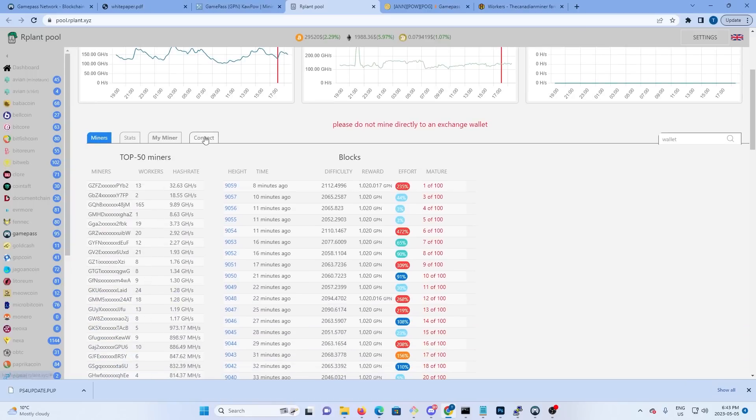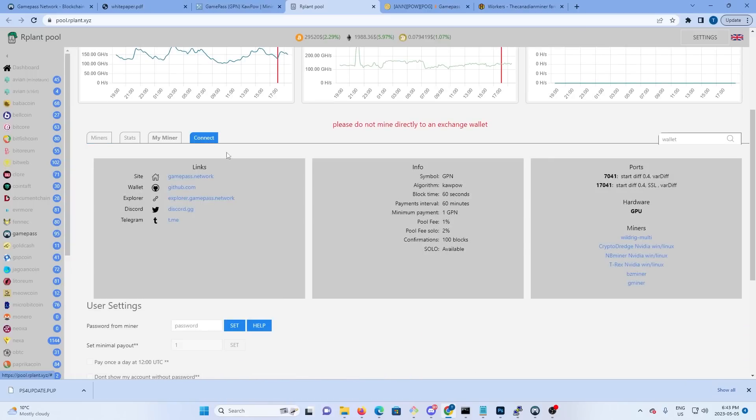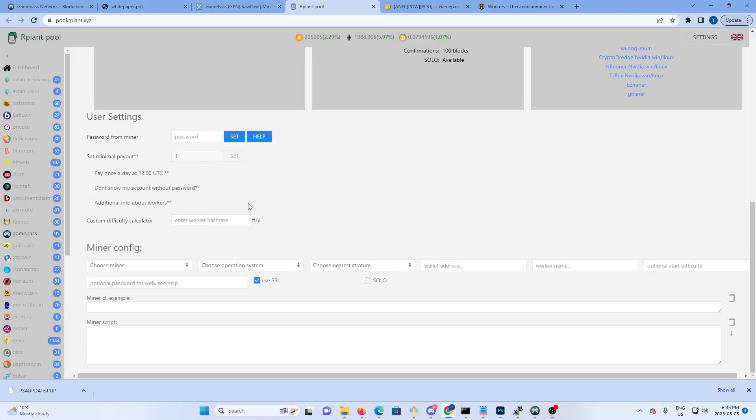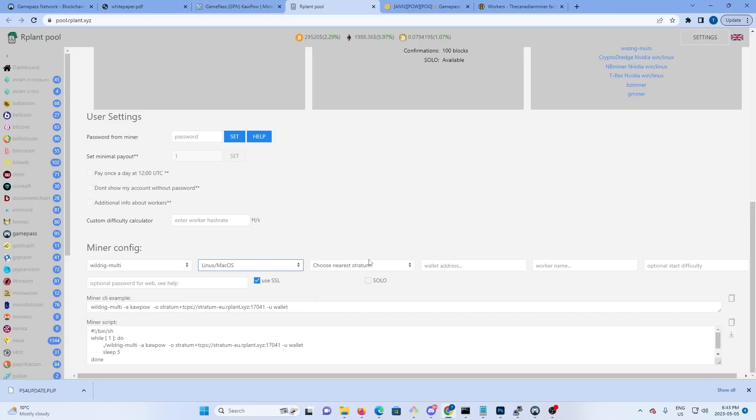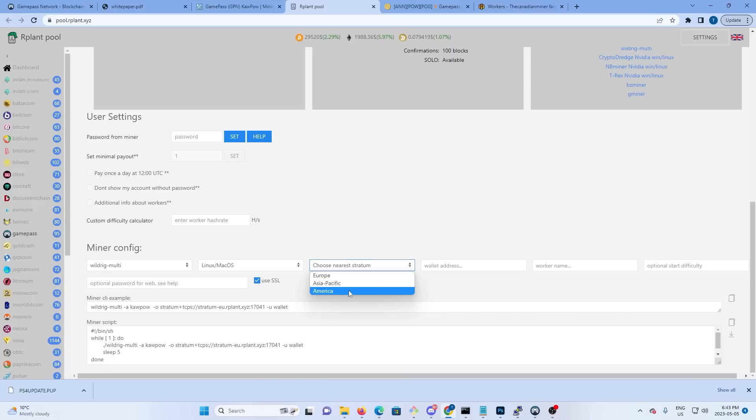We're going to hit connect, scroll down to the miner config. We're going to choose a miner we want to use - we're going to use WildRig Multi. We're using Linux, nearest stratum will be America, and then we need to get a wallet address.